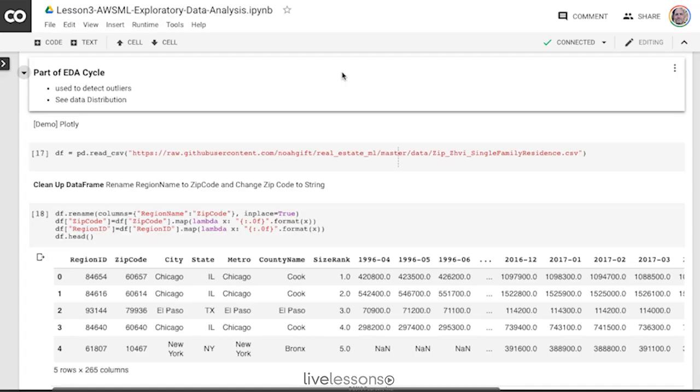So the EDA cycle really is used to detect outliers, see data distributions, and let's see how we could do that using an interactive library called Plotly.